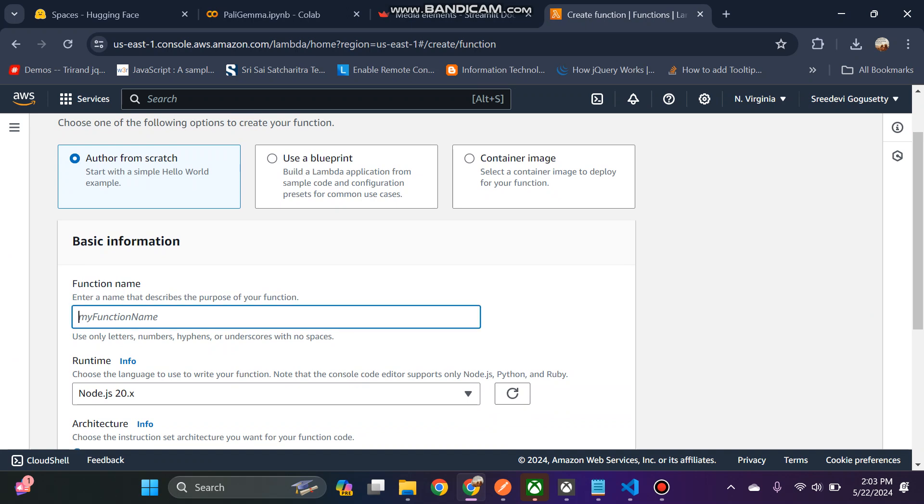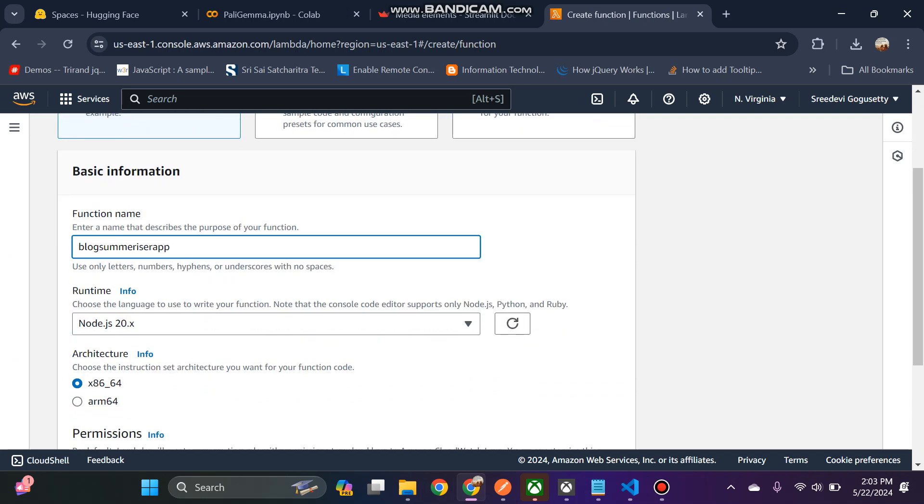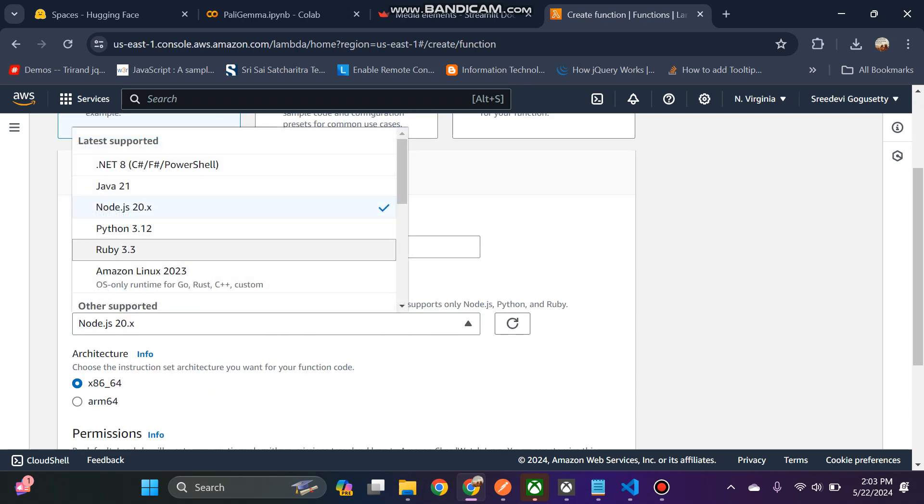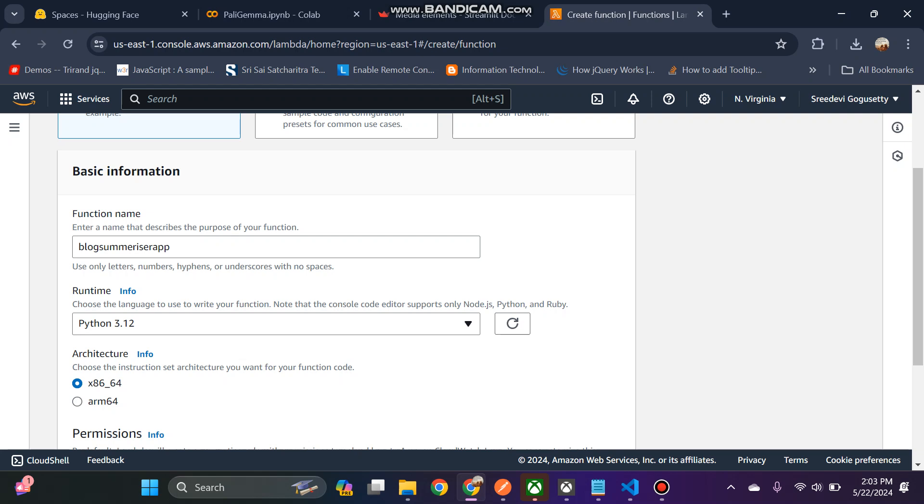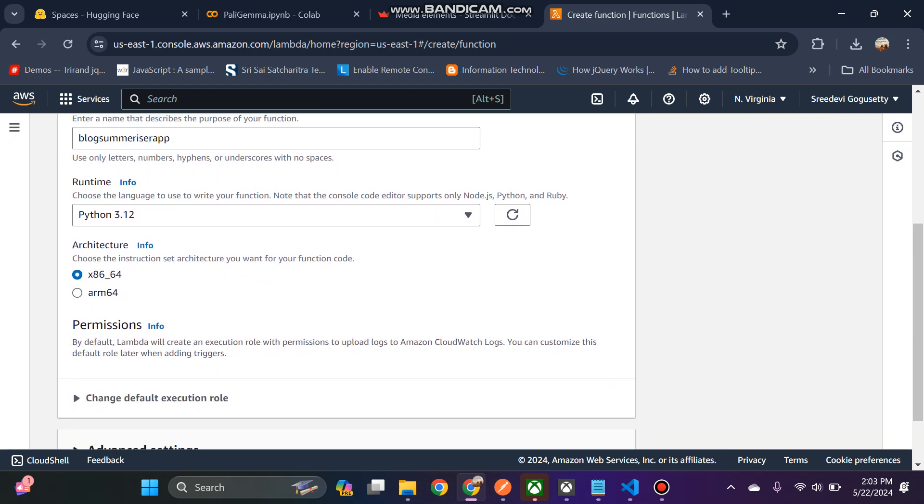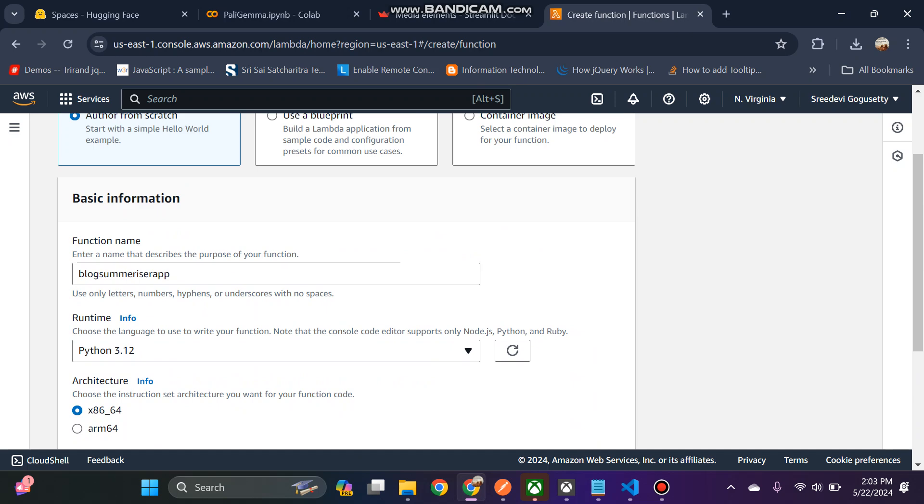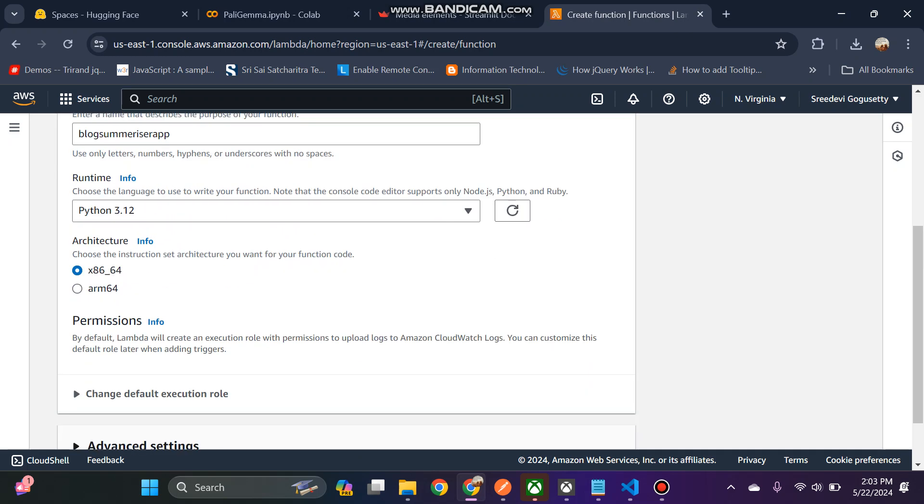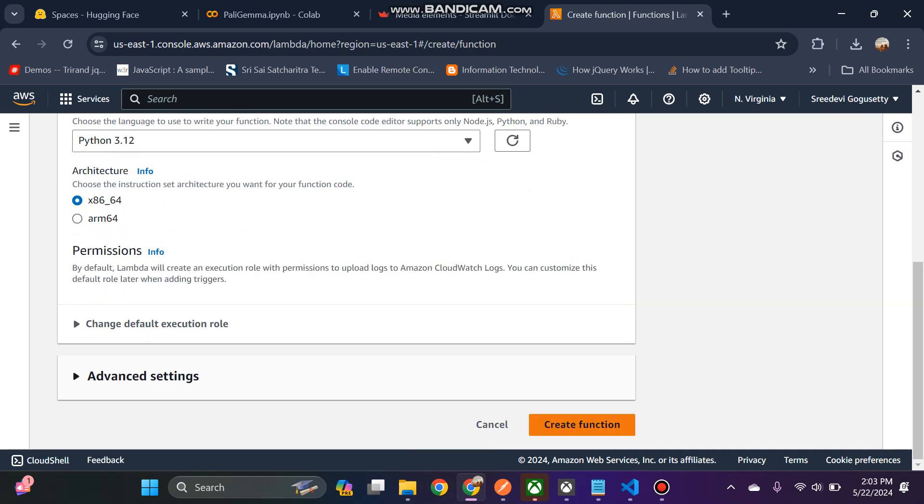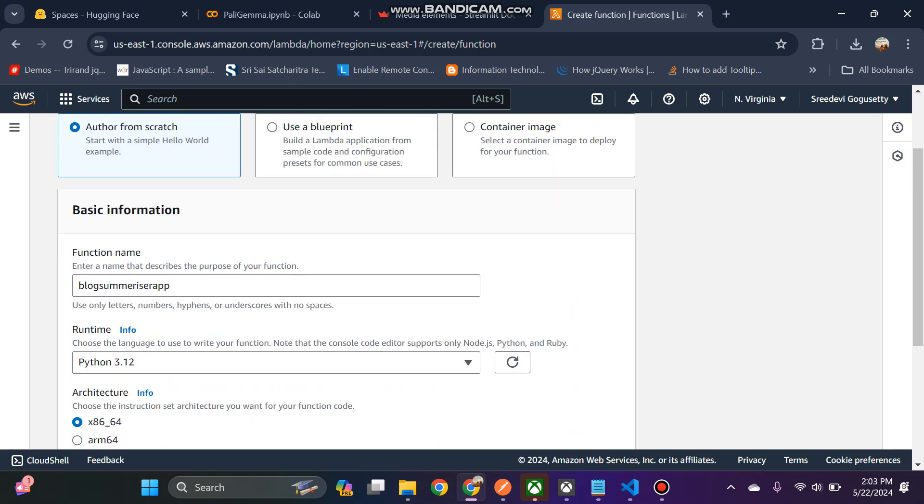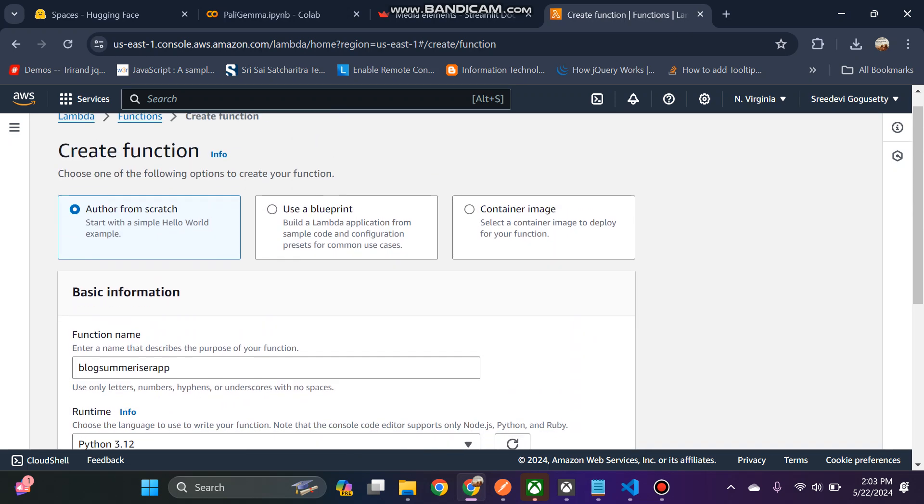Let's say I'm doing a blog summarizer app, so I'll call it blog summarizer app. For that I'm using Python 3.12 as my runtime language, so I'm just clicking on the create function.